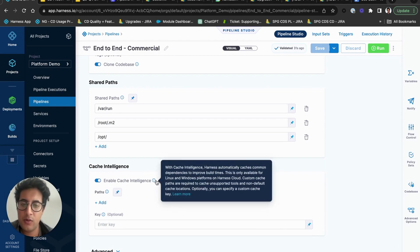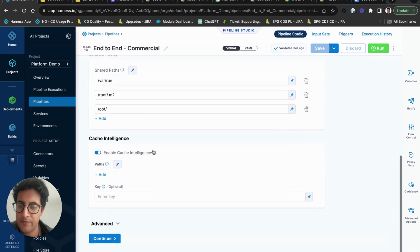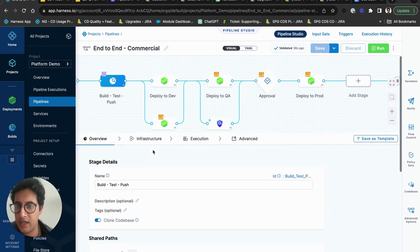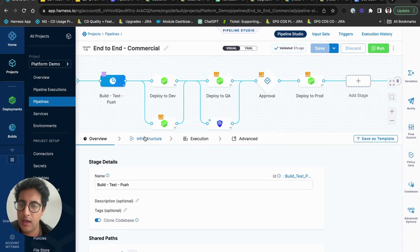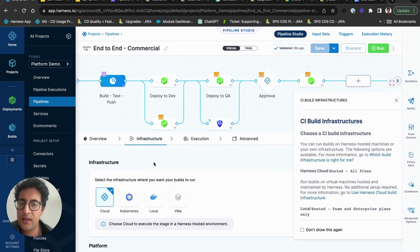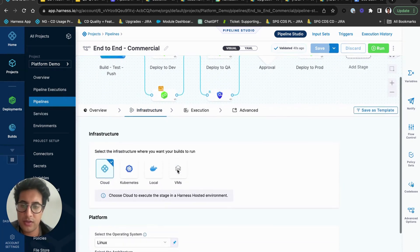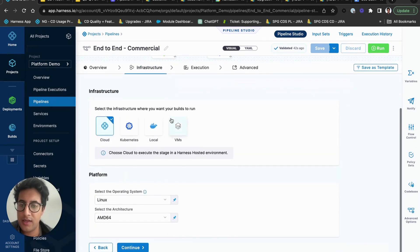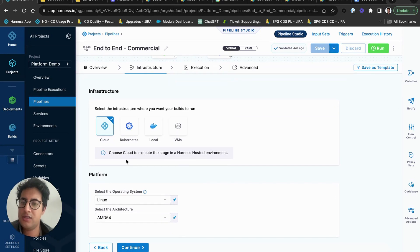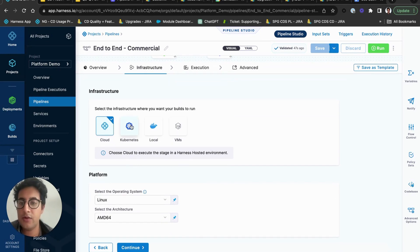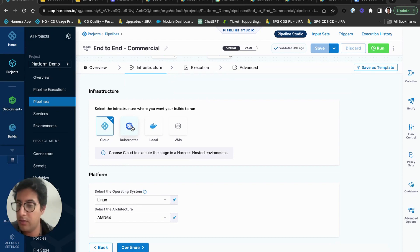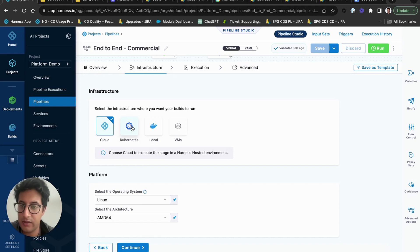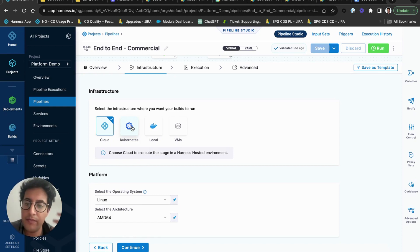We're setting up when the pod spins up some shared file paths. We are doing cache intelligence which is a new capability which helps us cache common dependencies and improve our build time. In the infrastructure section you'll define where this build is run. Today Harness can host your builds if you'd like.